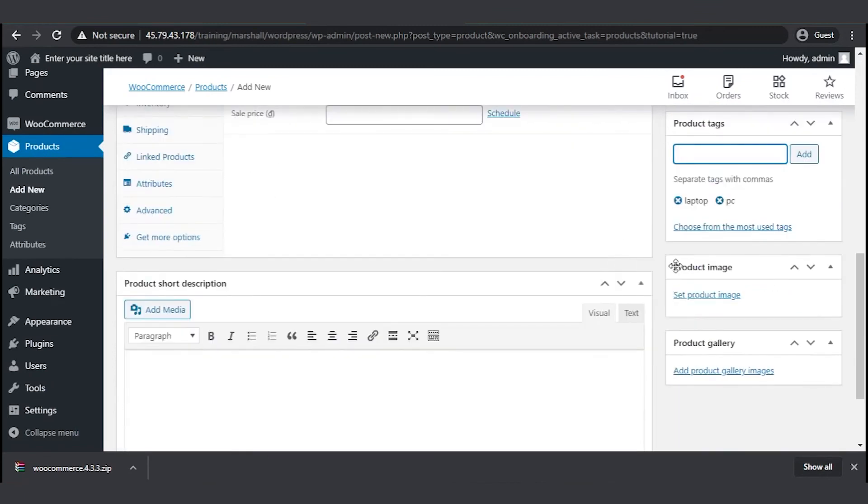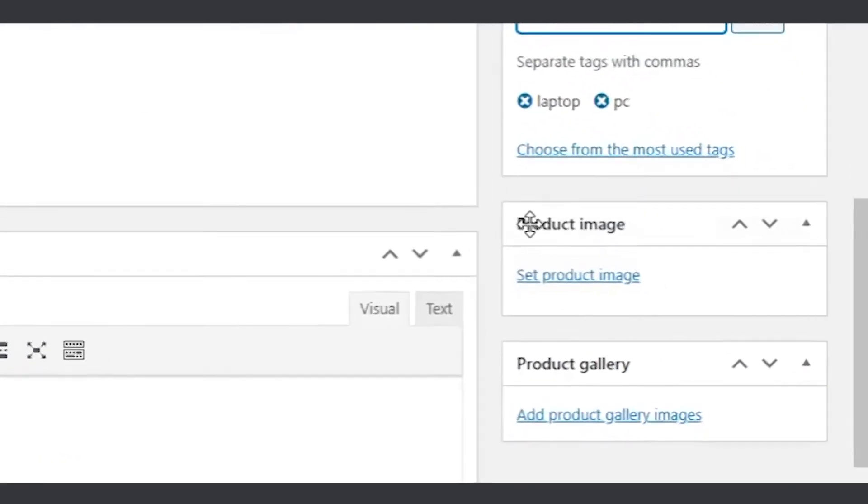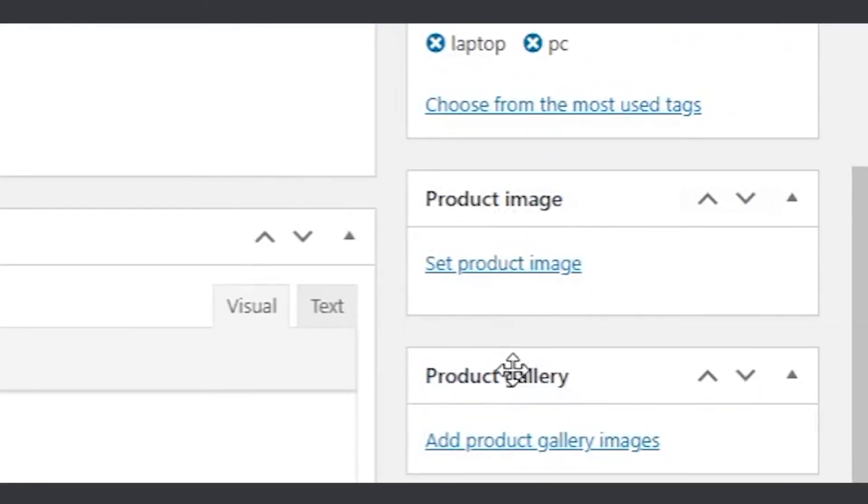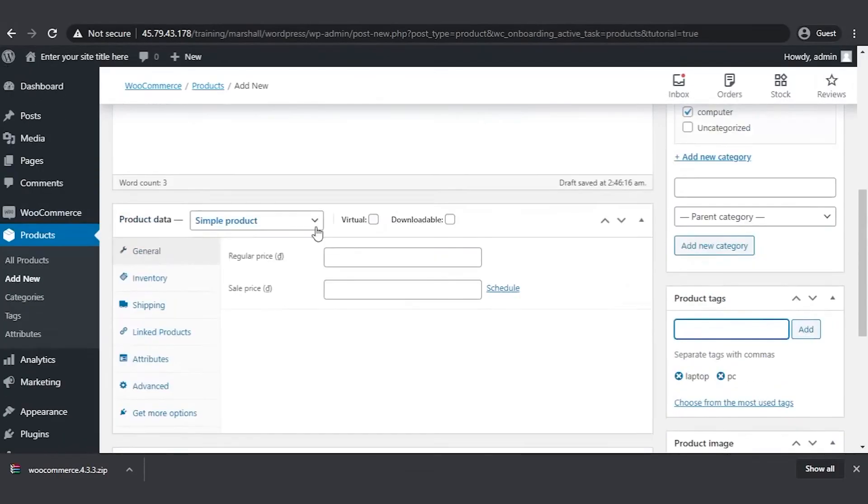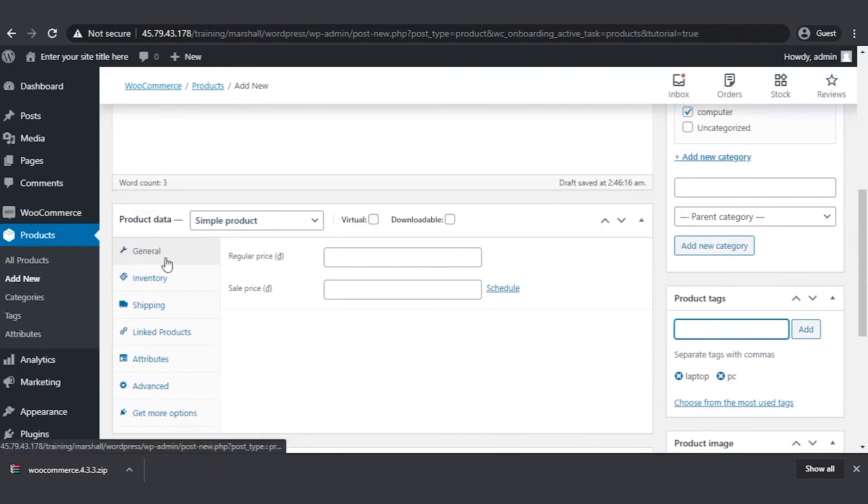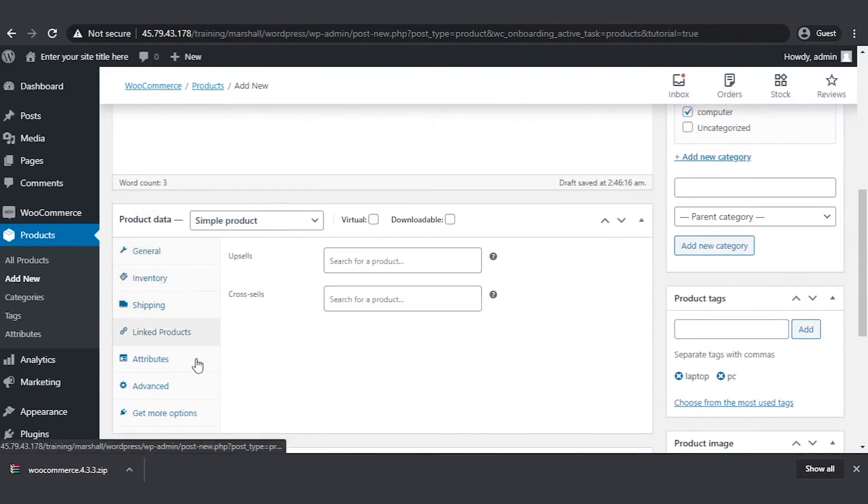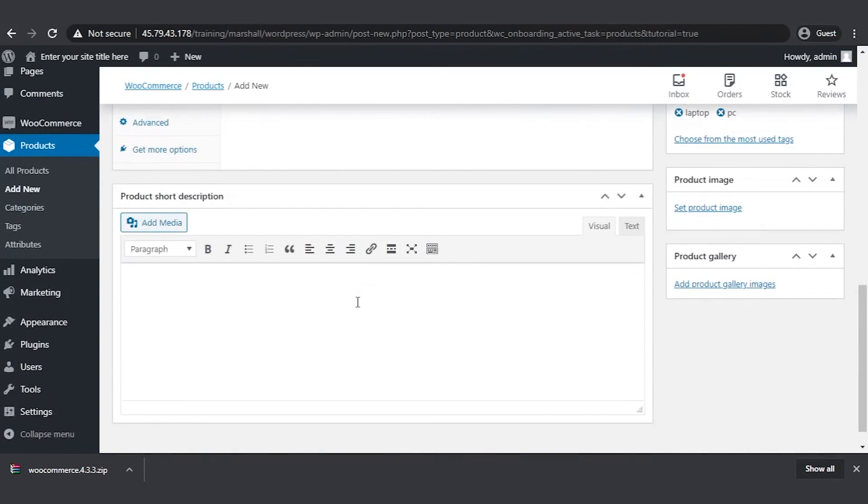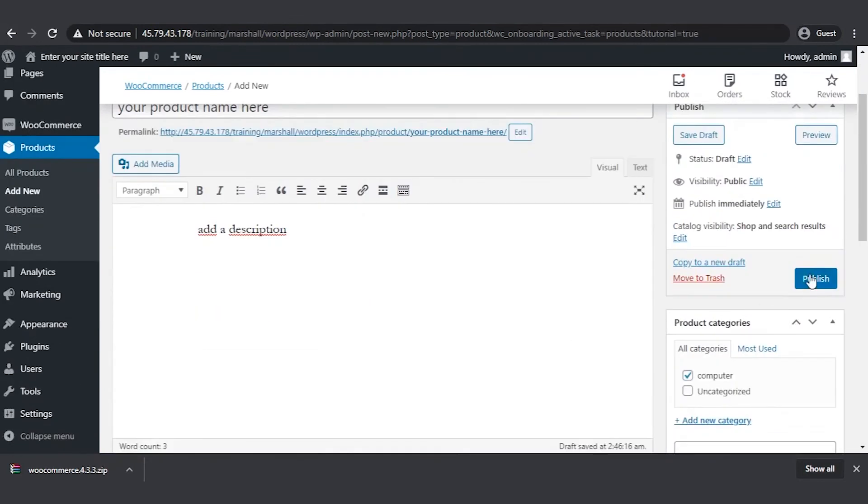Here you add an image for your product. This will be the main image displayed on the shop page. You can add several more in the product gallery section. Adding product data is the most important part. Make sure to go through every section and fill in the required information. The final step is to hit publish.